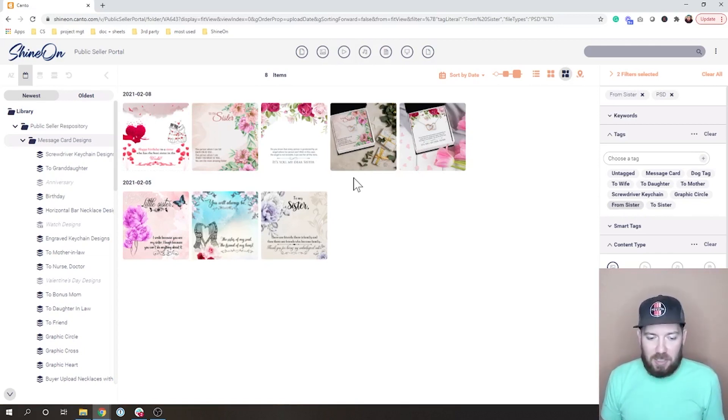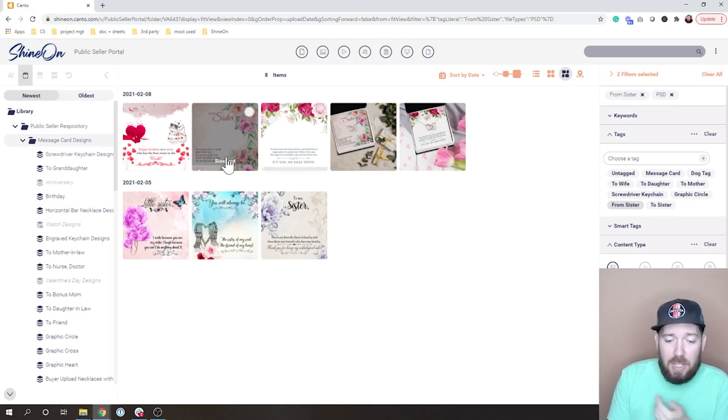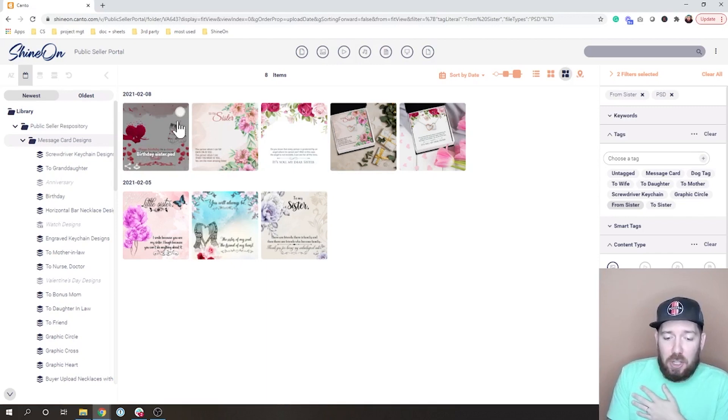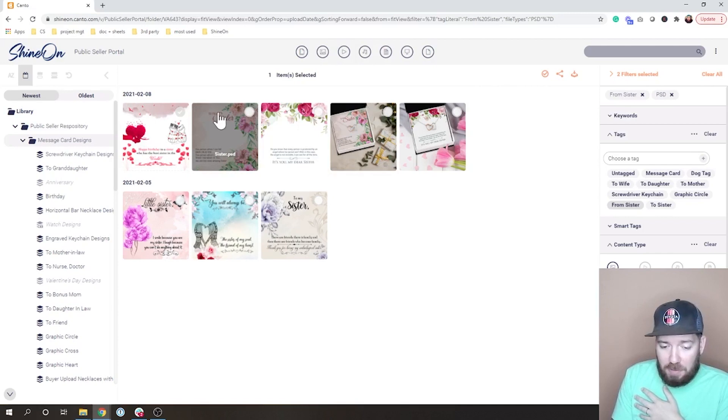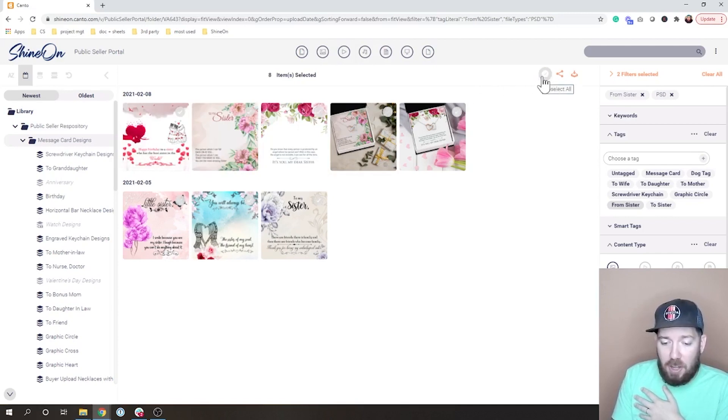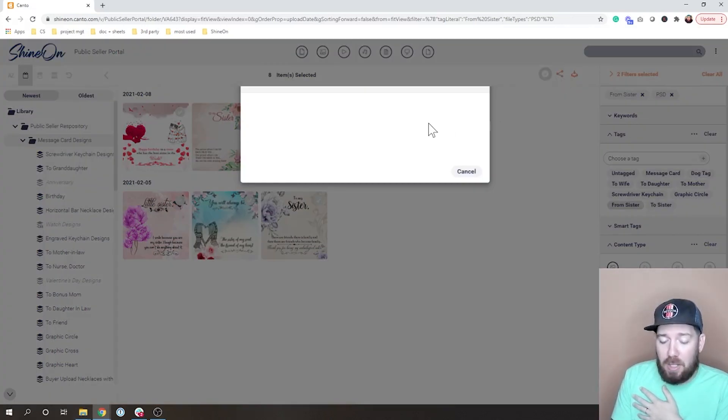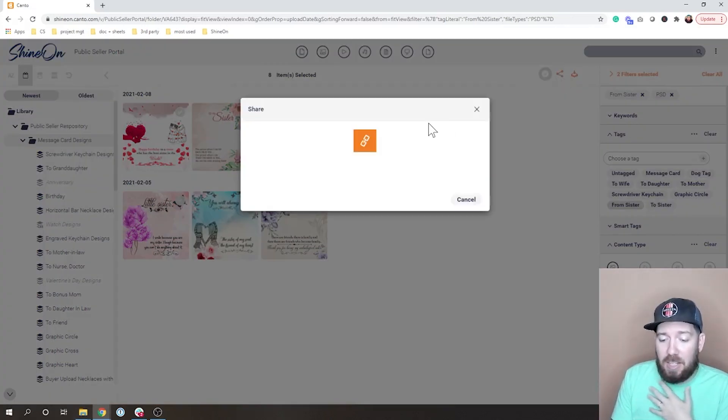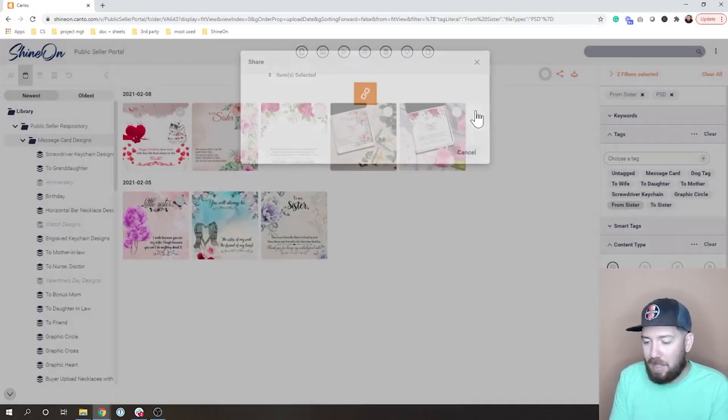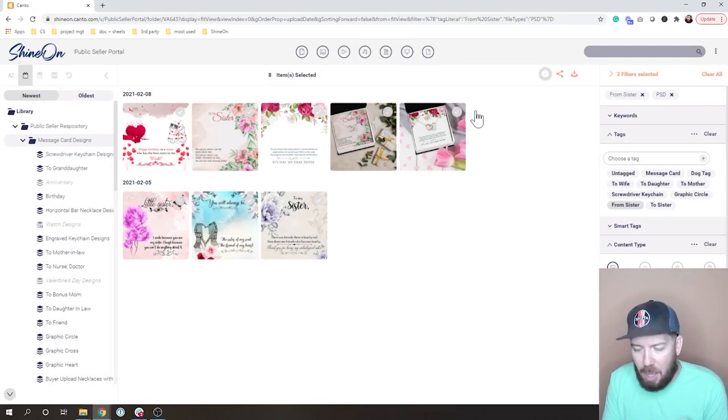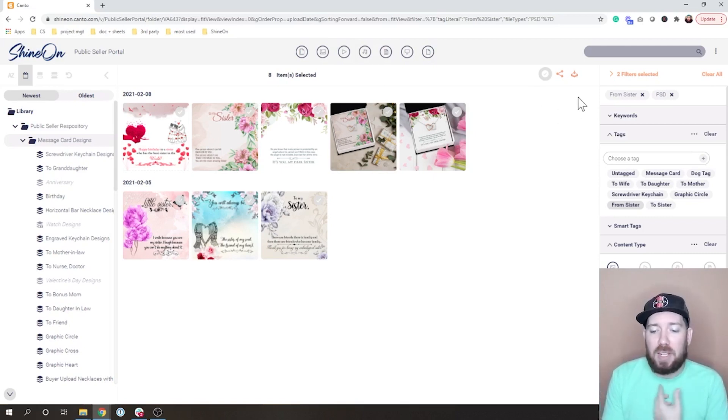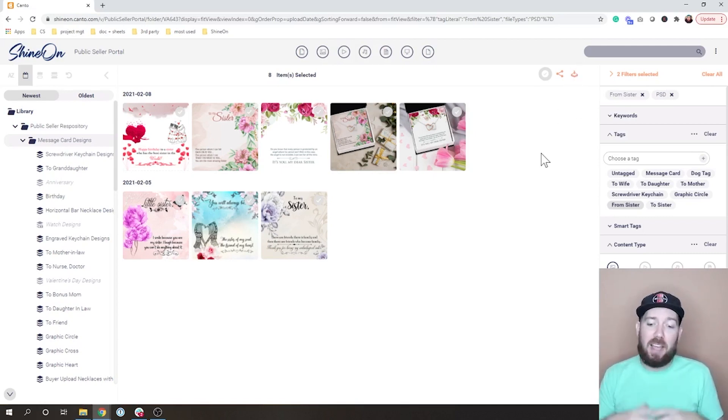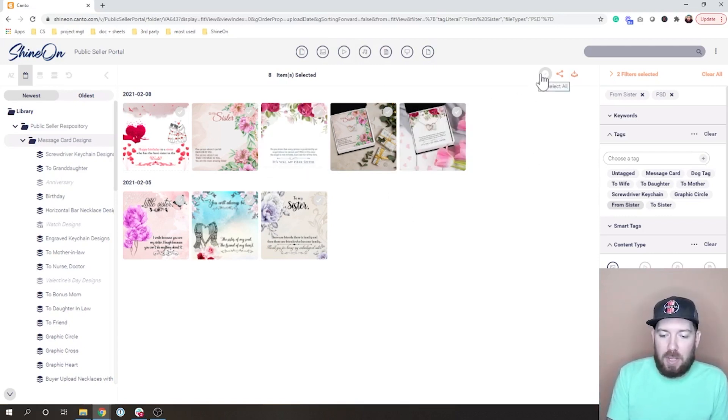A couple other things to show you is that if I want to say I want all of these, I can once I've selected one, I can come up here. There's a select all, and then there's share or there's download. If you do share, it allows you to create a share link which will be a link where you can download these, and that's if you're going to send it to someone else. If you want to download these, you can click download. It'll download a zip file with all of these files in it.